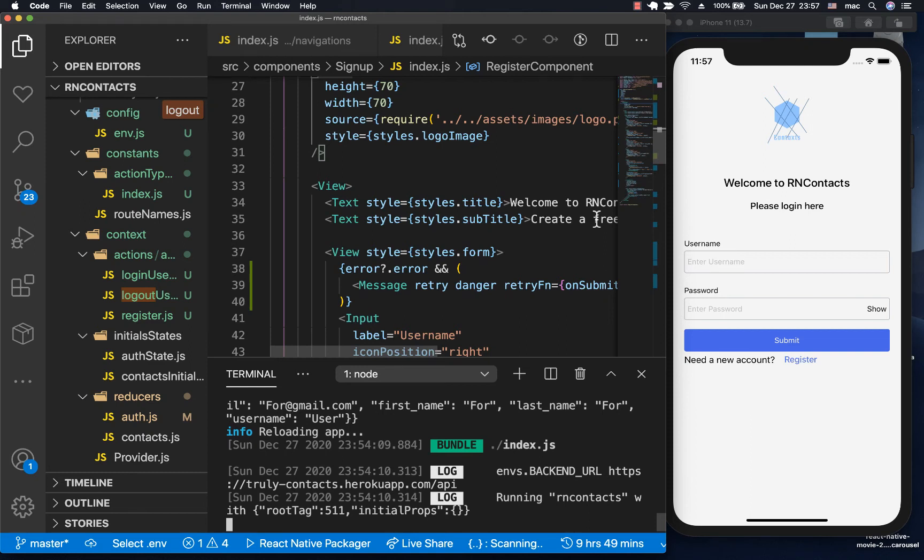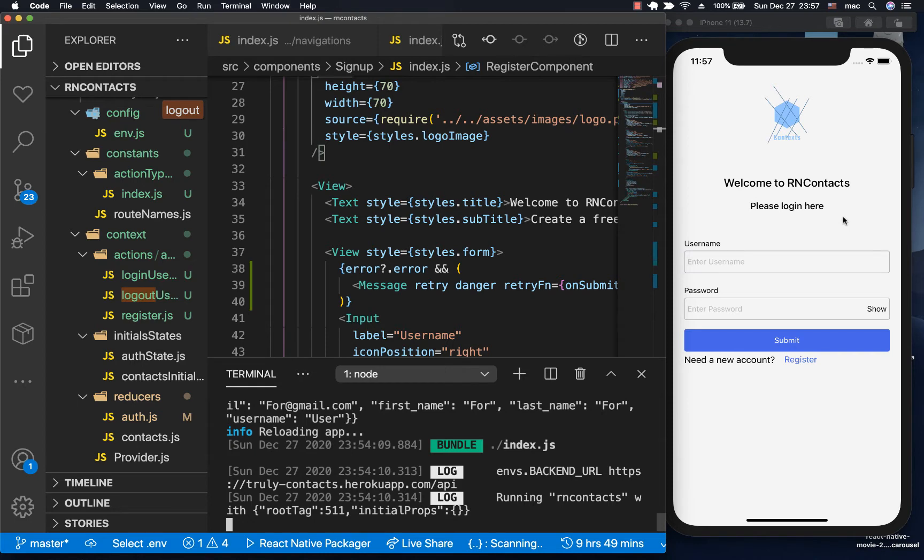Hey guys, welcome back. In this video, we're going to fix a few things. For example, whenever a user signs up, they are redirected here, but they are not given a message to show that the account was created successfully.